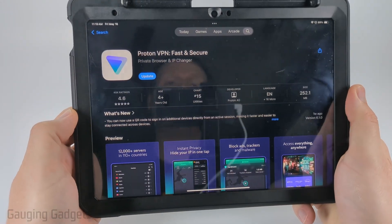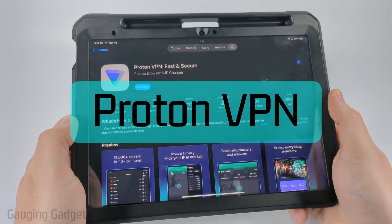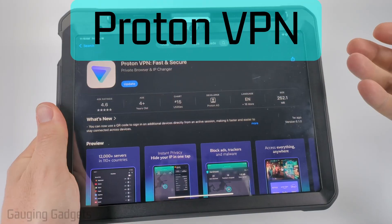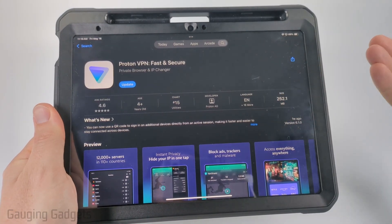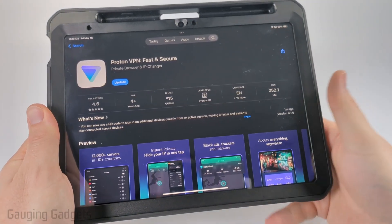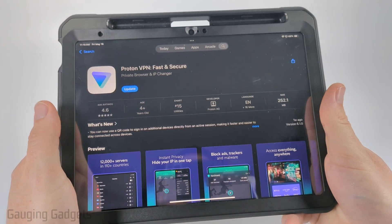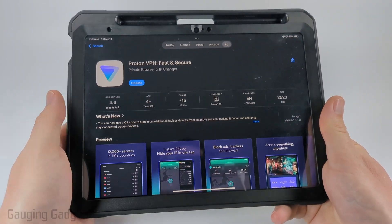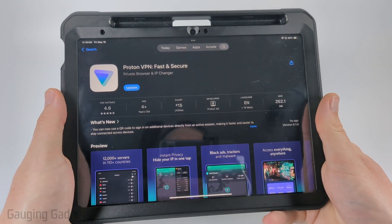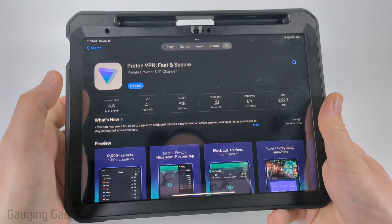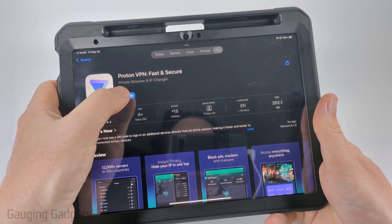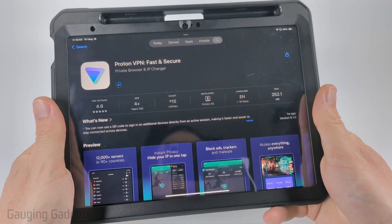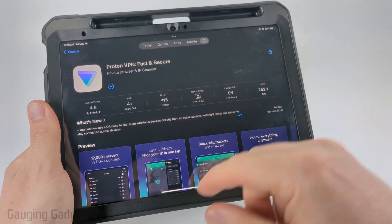If you're looking for a free VPN that's just as easy, I would recommend ProtonVPN. This is one of the most highly trusted VPNs in the world, and they do have a free option that works great. Check the description — I have a direct link to this in the App Store. Simply select Get and it will download and install ProtonVPN.